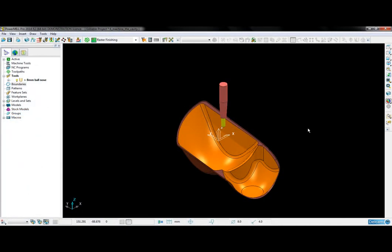In this example, we have a 3D cavity that we wish to machine. The first thing I need to do is to define a suitable boundary.